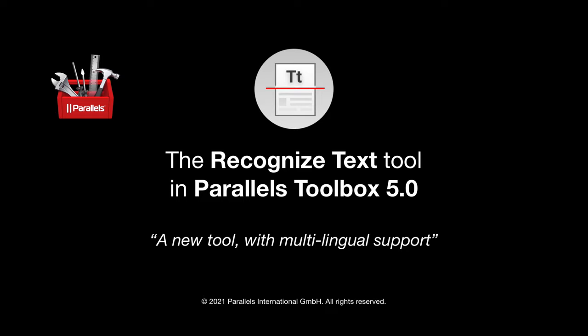I hope you have enjoyed seeing this short demonstration of the Recognize Text Tool, part of Parallels Toolbox. Thanks for watching.